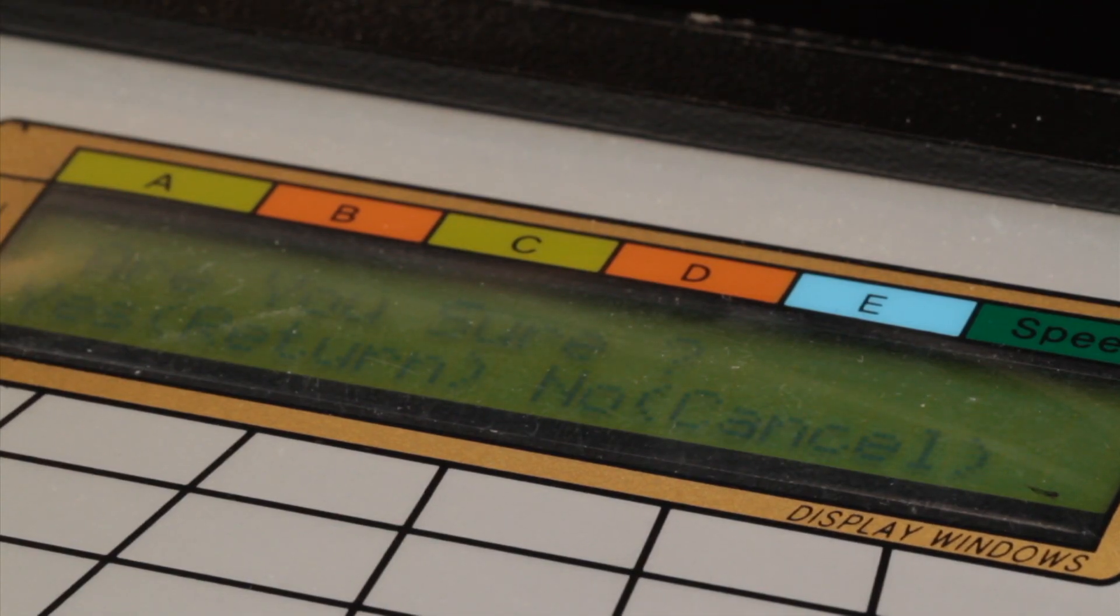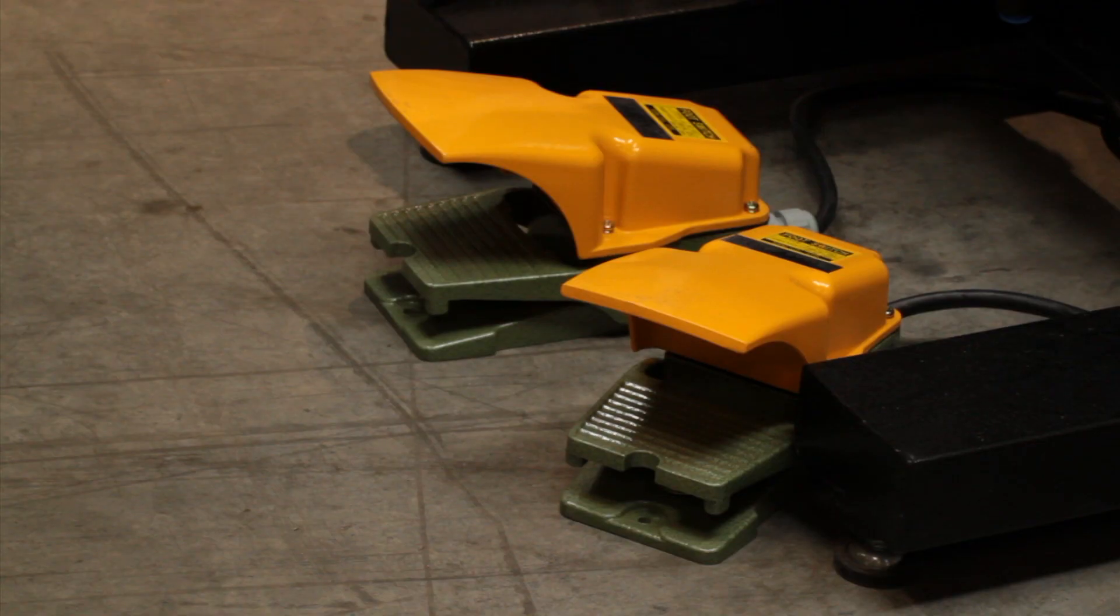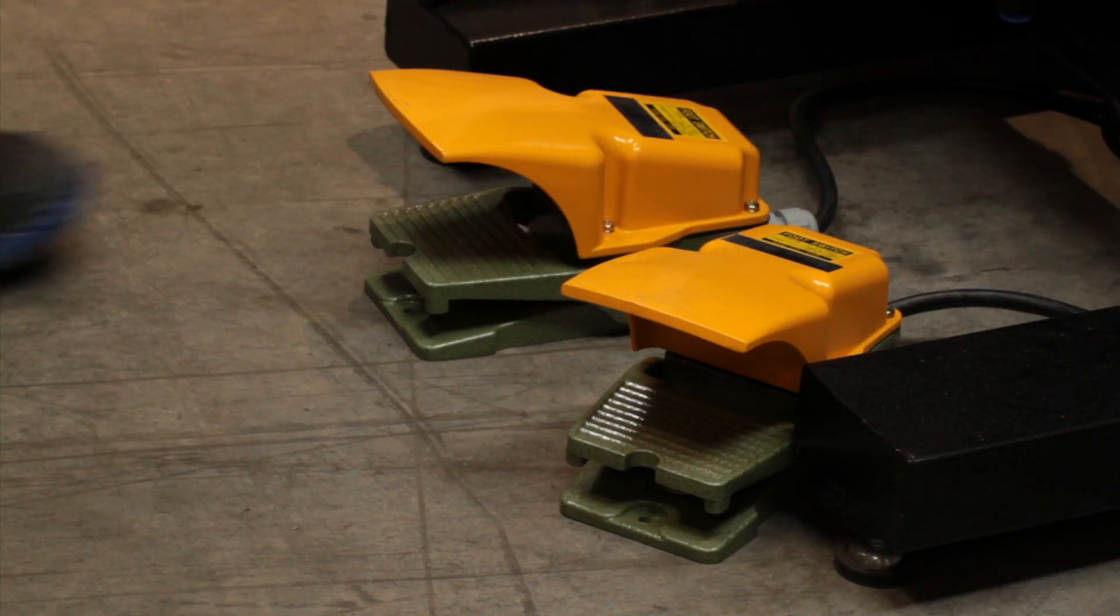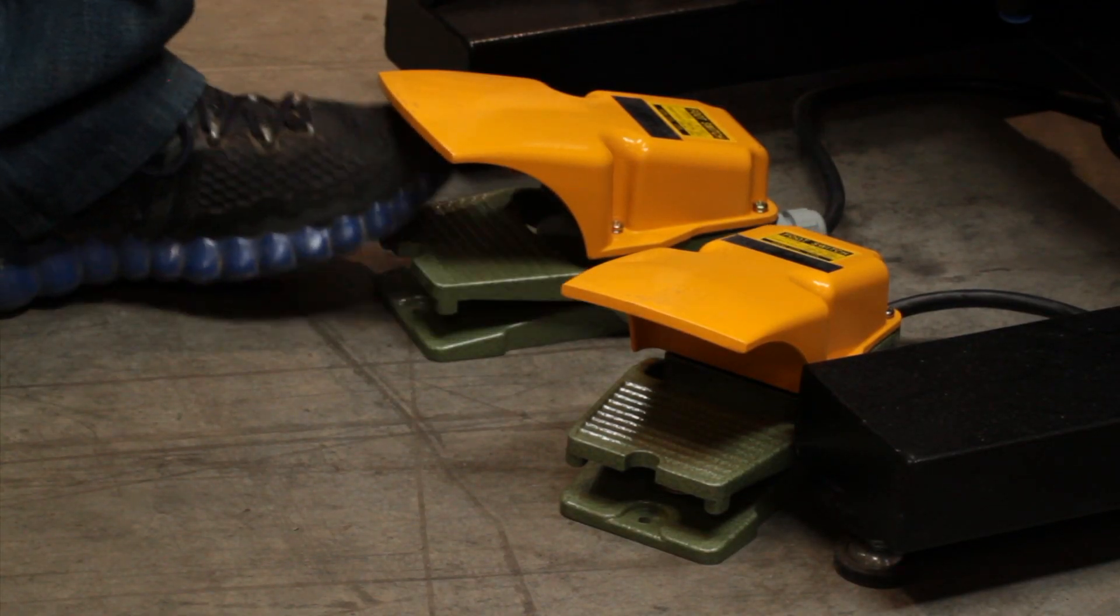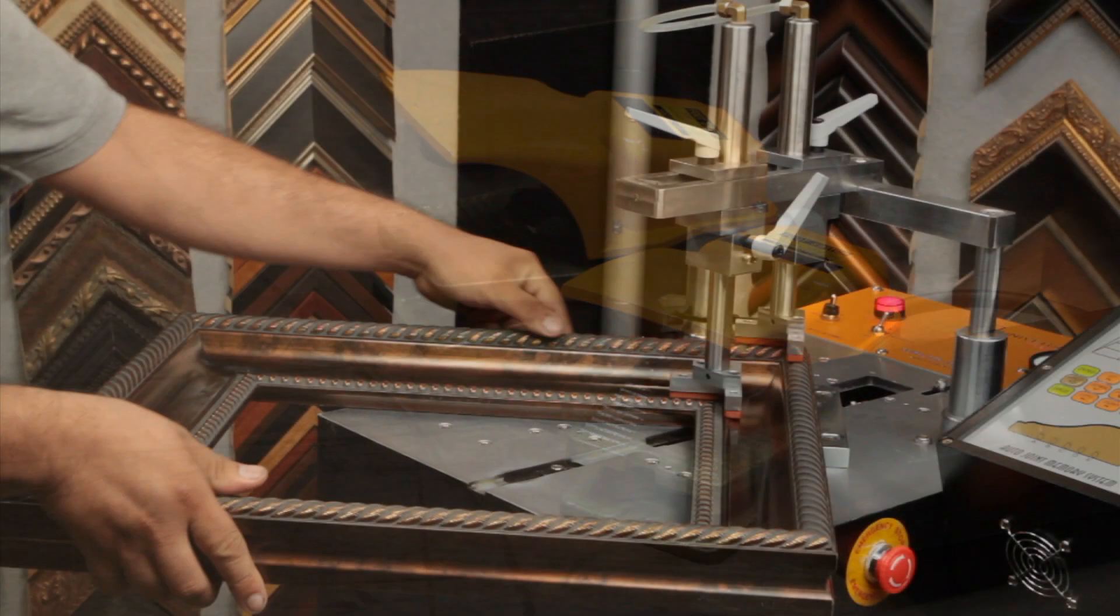After the DY-102 is programmed, it is ready to assemble the frame with a simple step on the auto foot pedal.